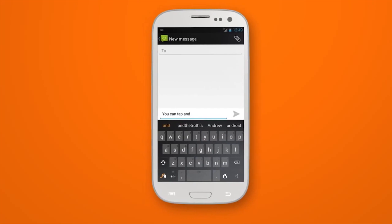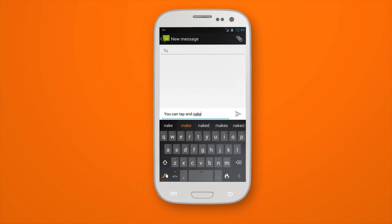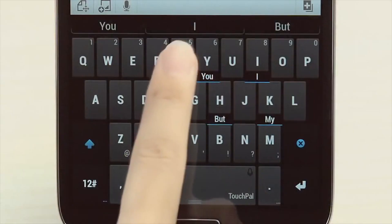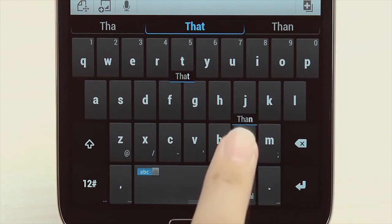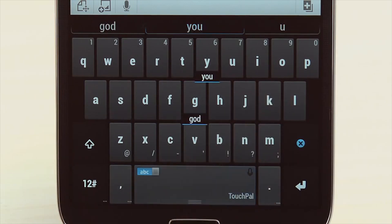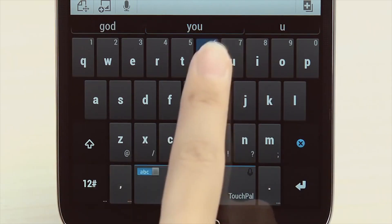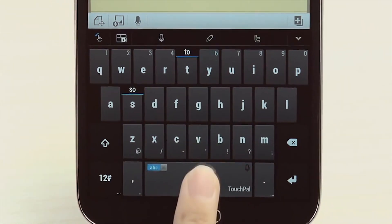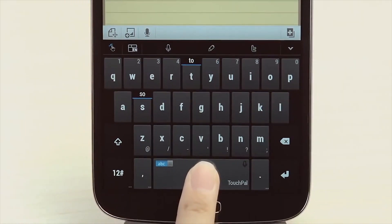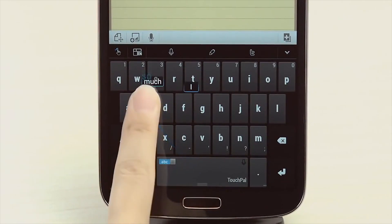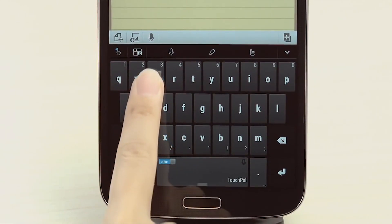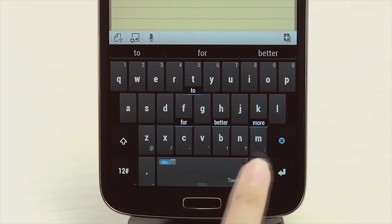TouchPal X Keyboard is last on our list and it's a pretty good option. There is support for 80 languages, plenty of themes, and surprisingly good gesture typing along with contextual predictions.